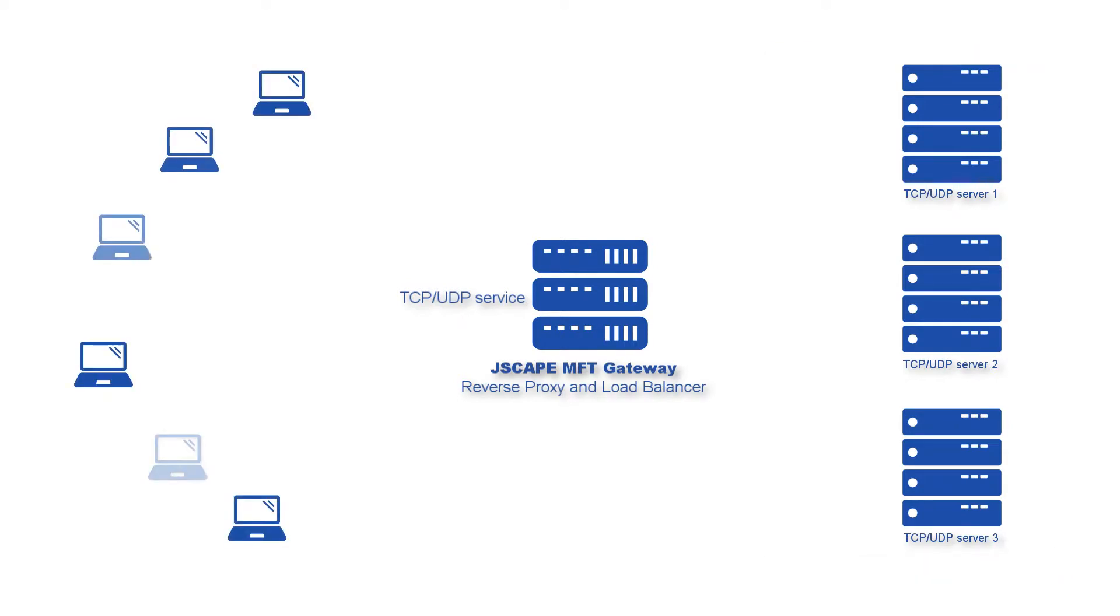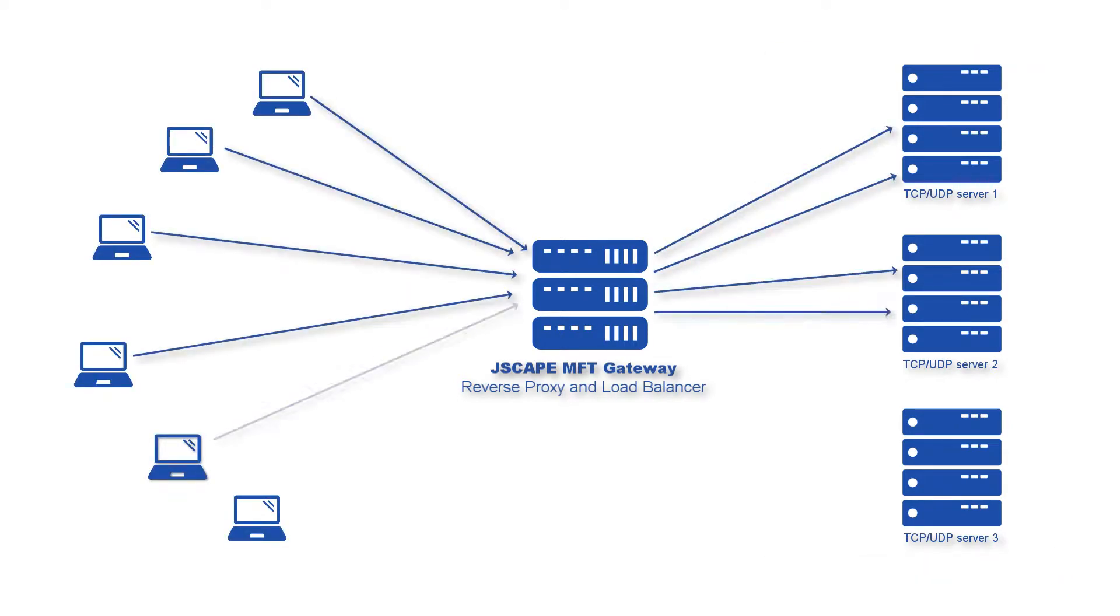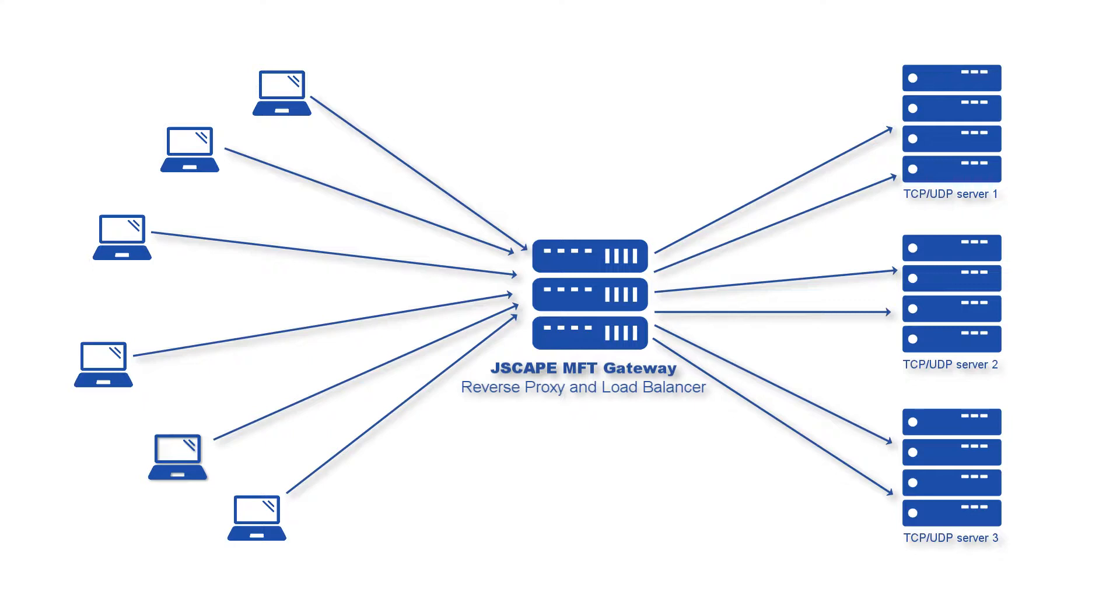And as a load balancer, it distributes incoming traffic to those same servers, thereby preventing any single server from getting overloaded.